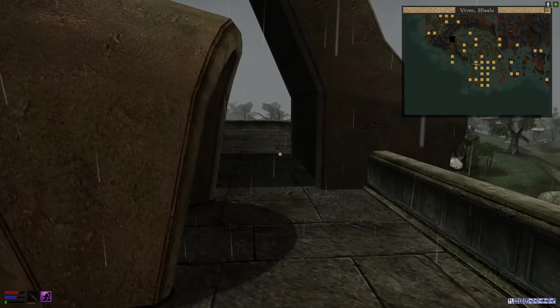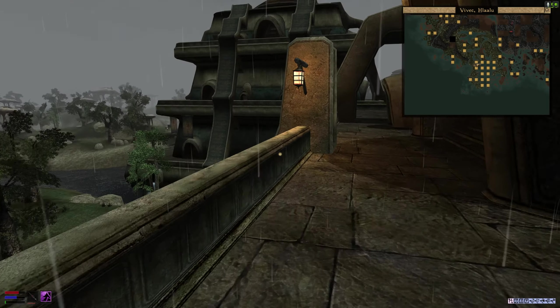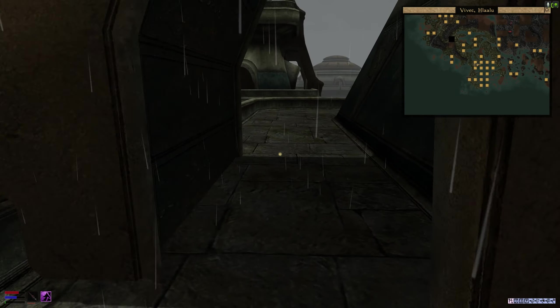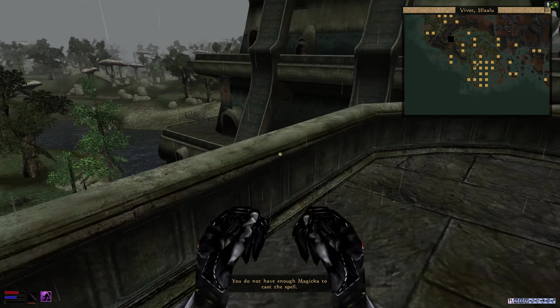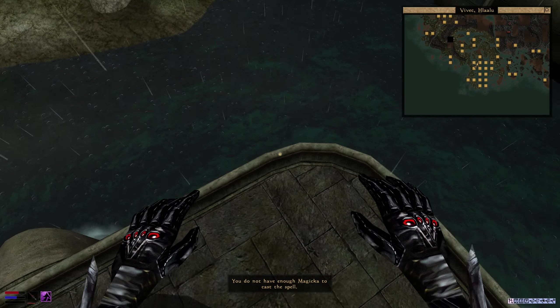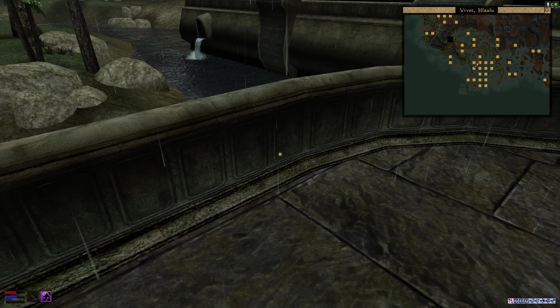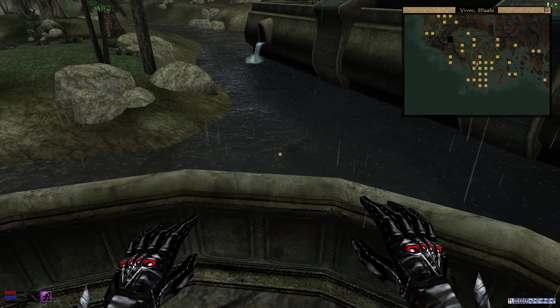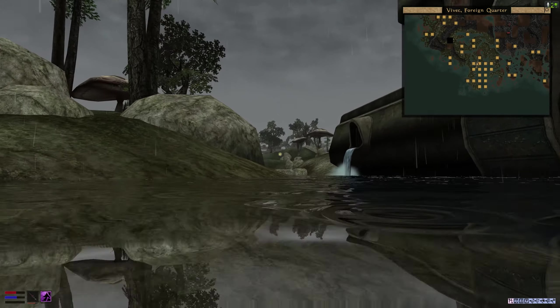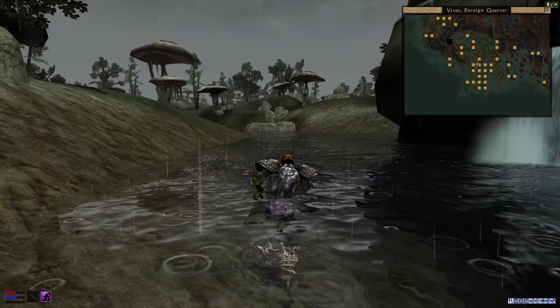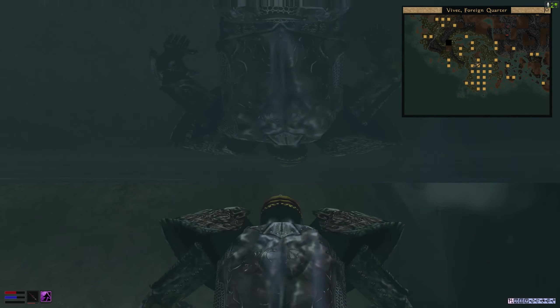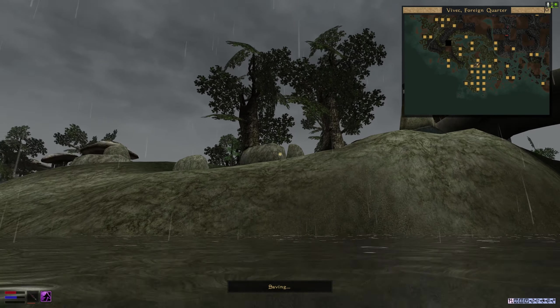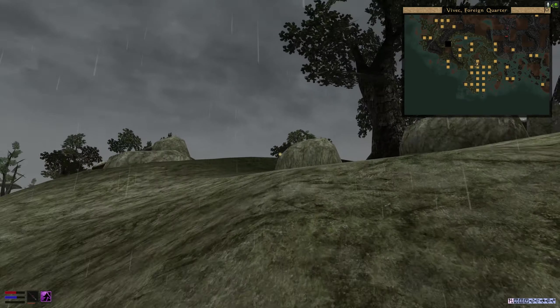And now we need to go to Ald'ruhn, which we can do. Oh, still not enough. Oh, my little leggies. Probably have to go to Balmora. But that's fine. Not worth spoiling for cash.